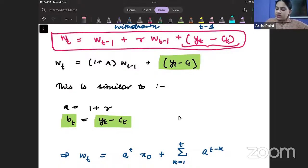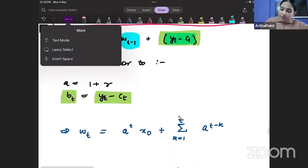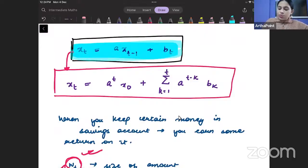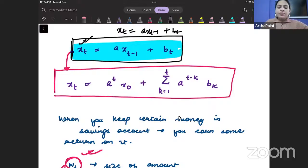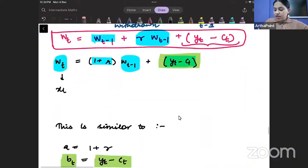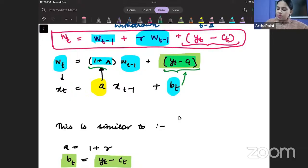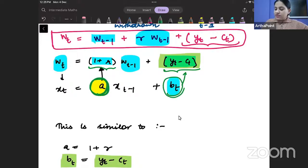I have taken w_{t-1} common, so I get w_t = (1+r)·w_{t-1} + (y_t - c_t). If I compare this with my difference equation — which was x_t = a·x_{t-1} + b_t — I can clearly see that a is nothing but (1+r) and b_t is nothing but y_t - c_t. I have both components available.